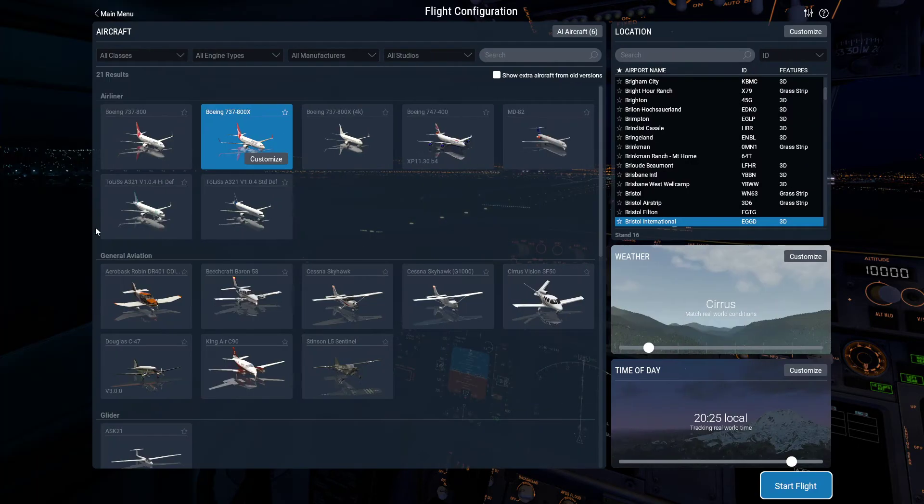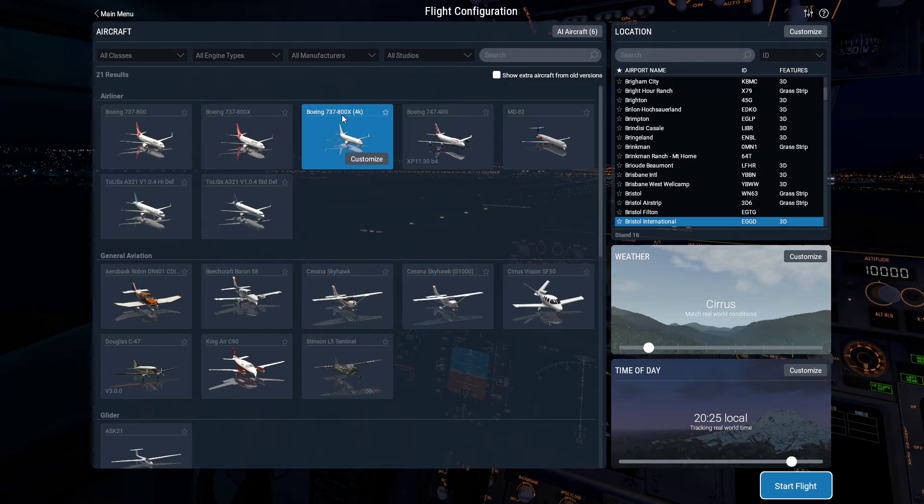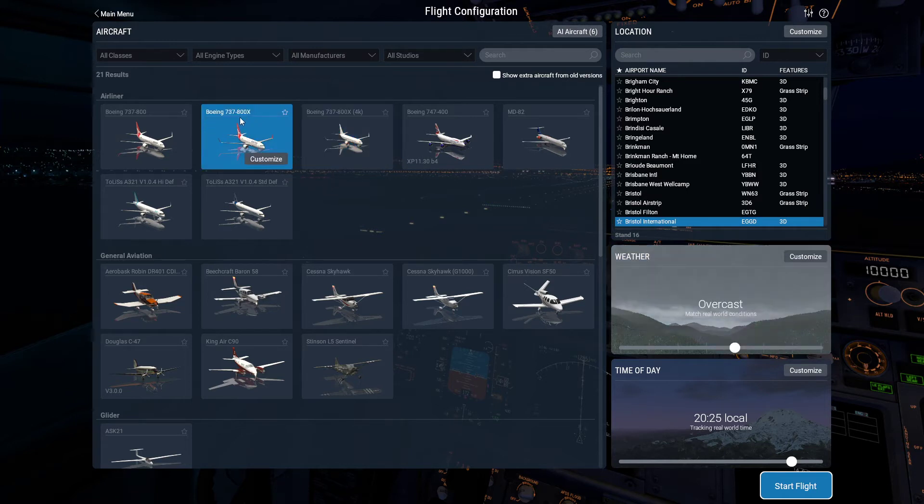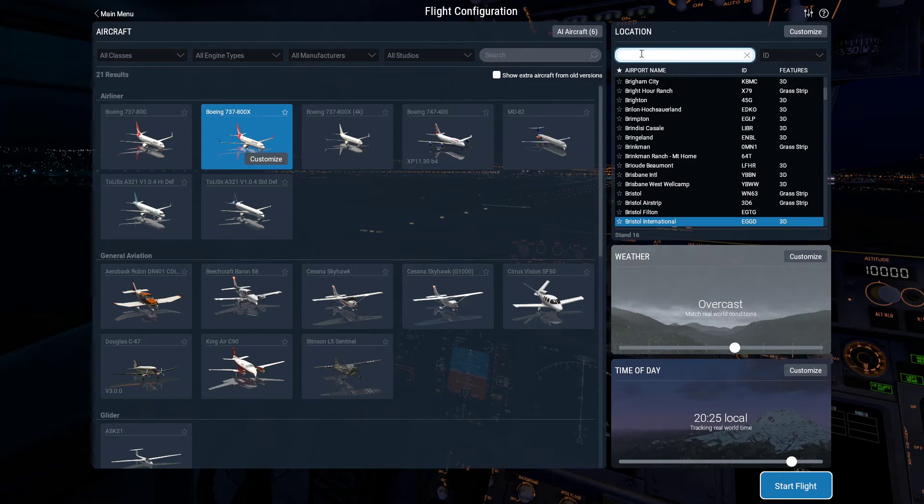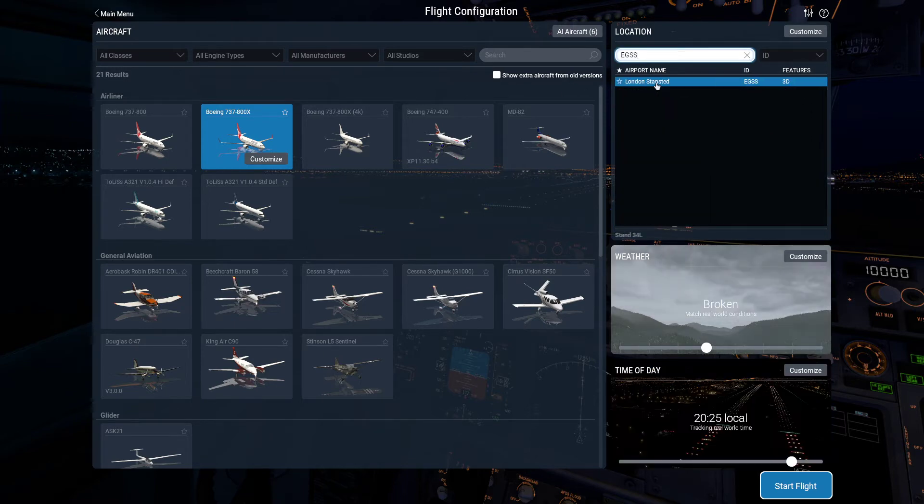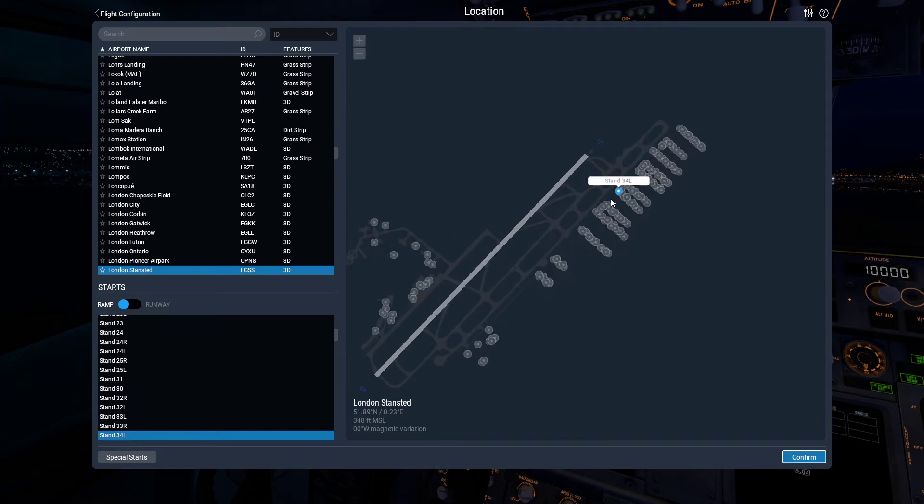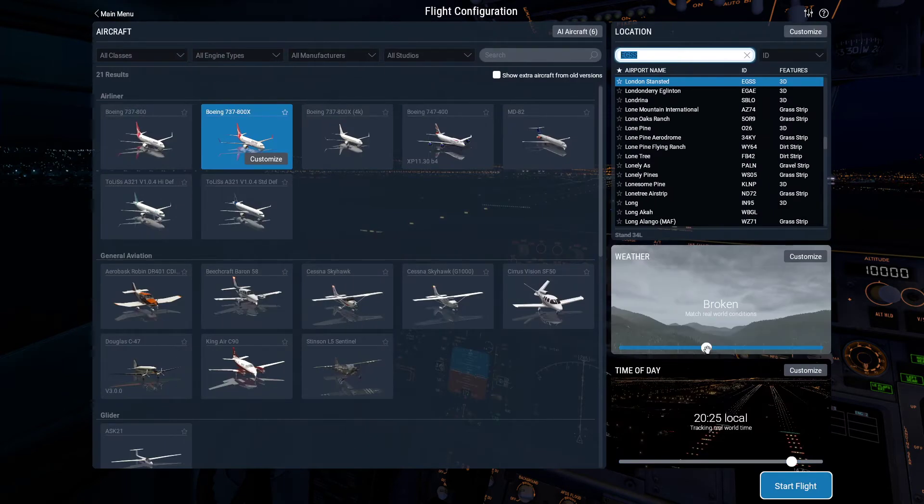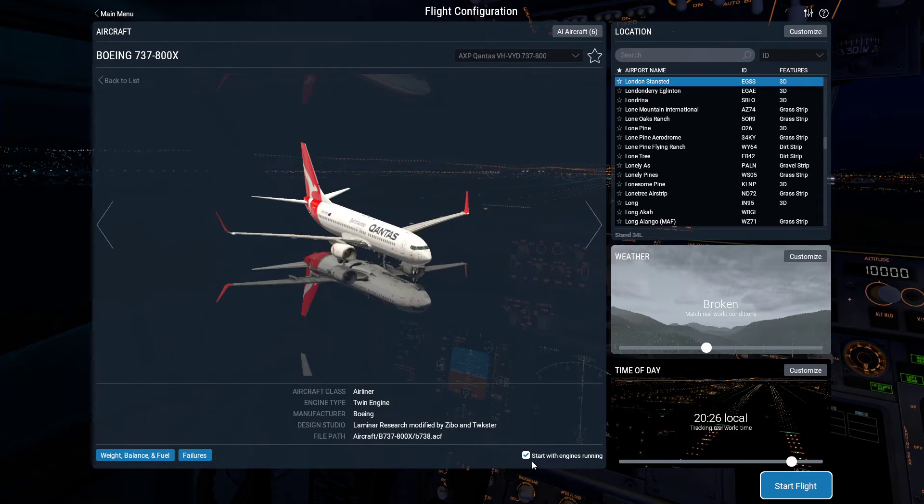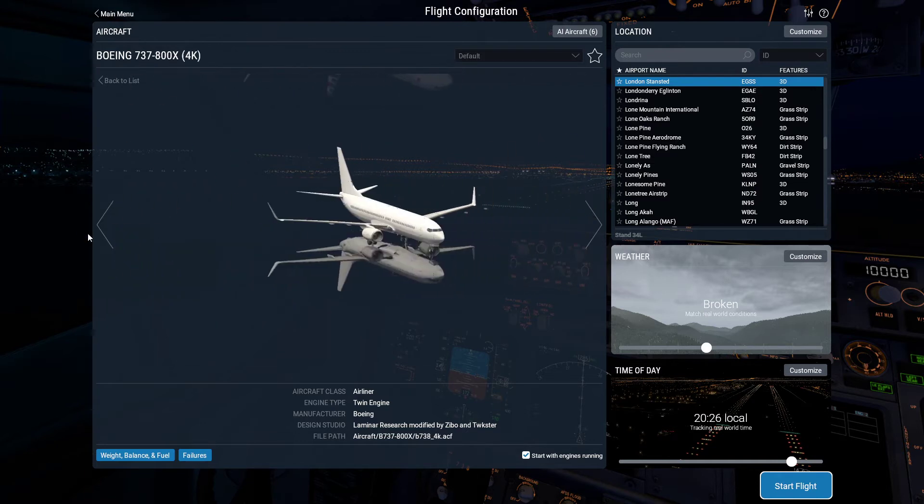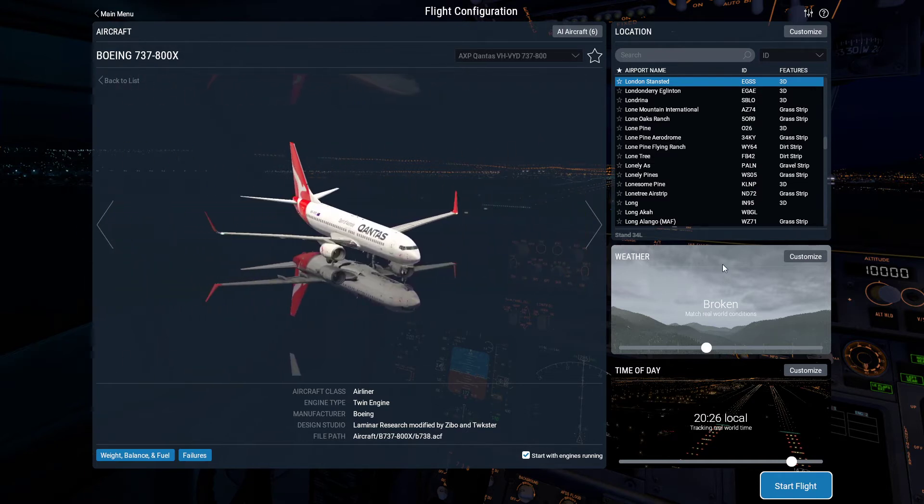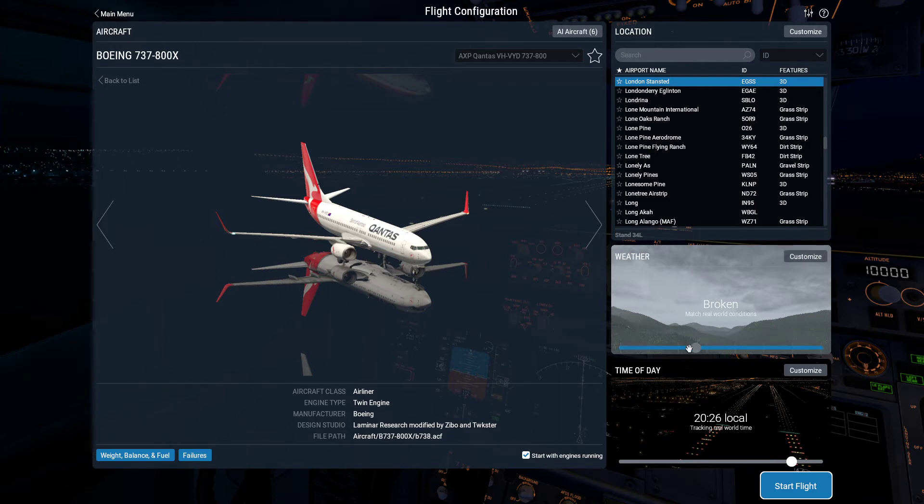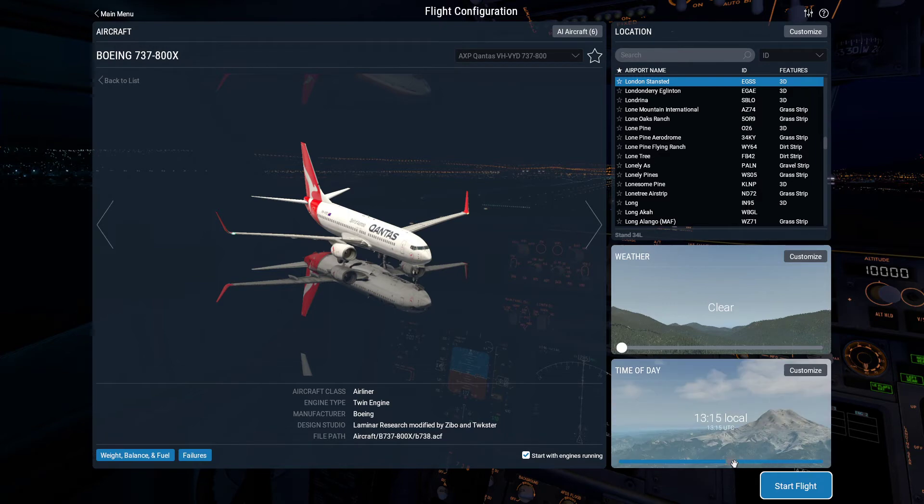We go New Flight and you'll see we have two versions of the aircraft: a 4K version and a standard version. The 4K version has just got higher quality textures in the cockpit. I'm going to go with the standard version. We'll put ourselves on the ground somewhere. I'll go for EGSS London Stansted. For the purposes of this demo, let's start with engines running. I'll customize the weather and have clear skies for ourselves and lunchtime, just so we see it in nice bright sunshine.